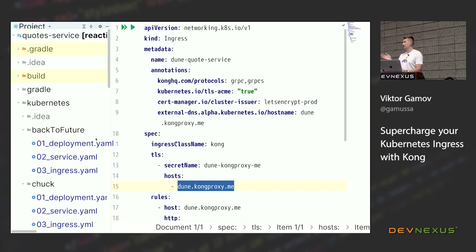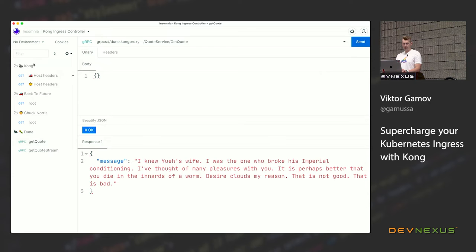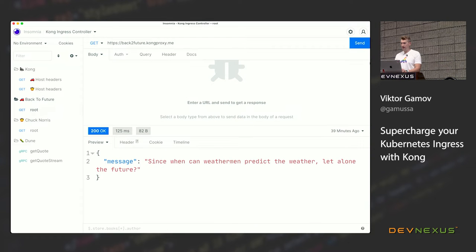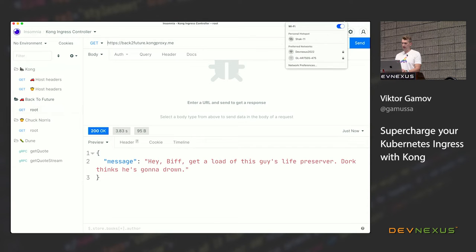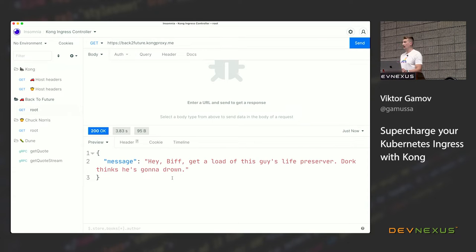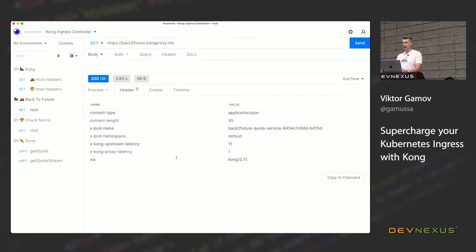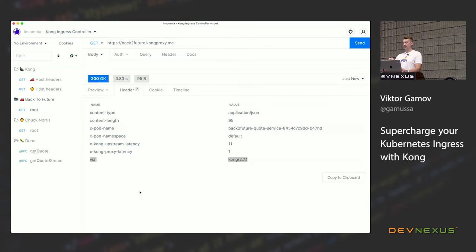If I hit this endpoint, I should get some response. When I send this request, I get a response from my Back to the Future quote service. To understand where this comes from: the response was served by Kong 2.7.1. When I hit this request, it was received by the ingress controller, which then routed it to my pod running inside my Kubernetes namespace.